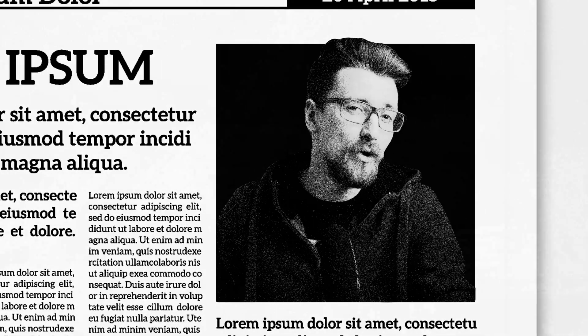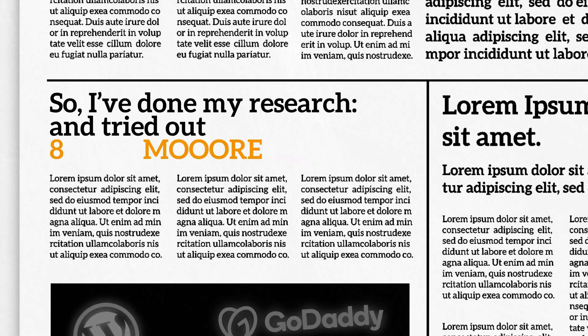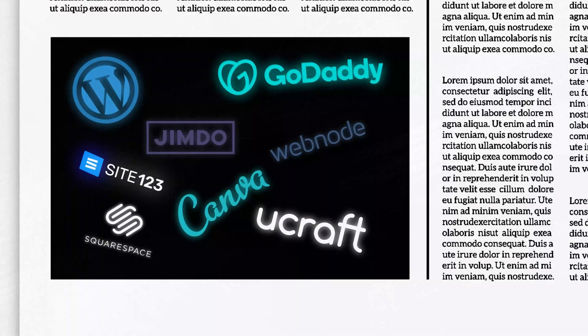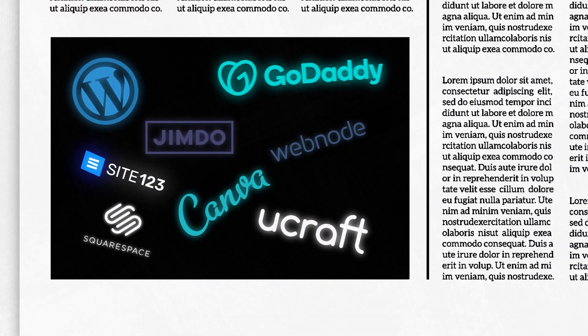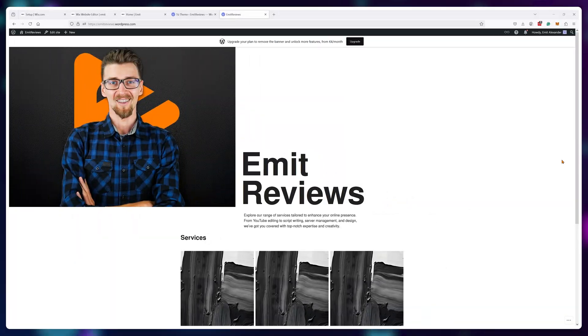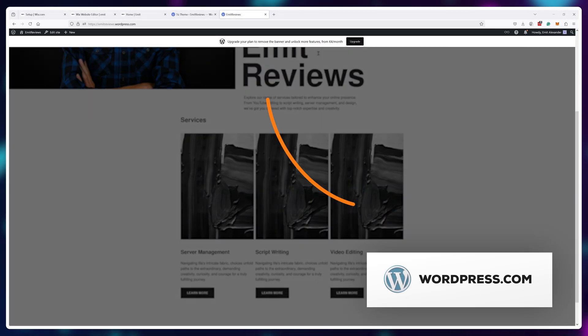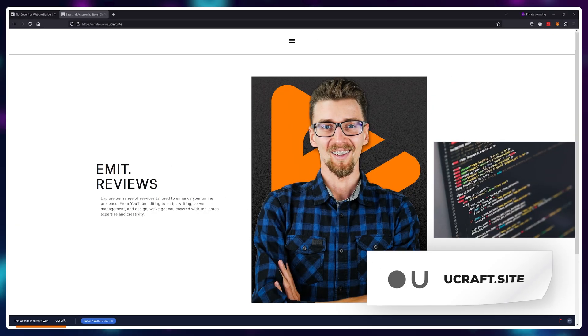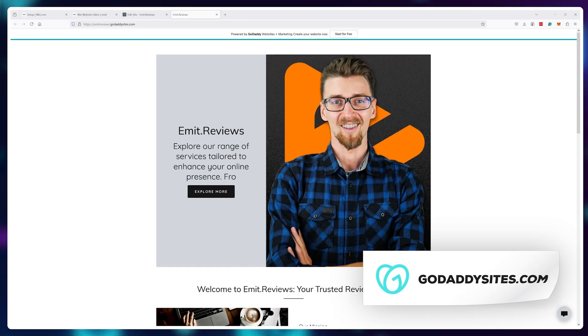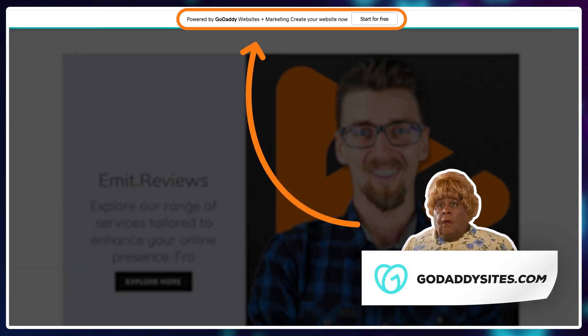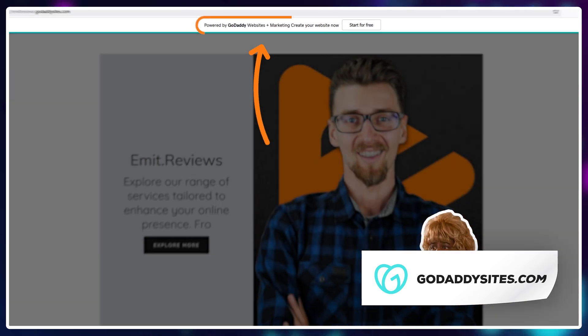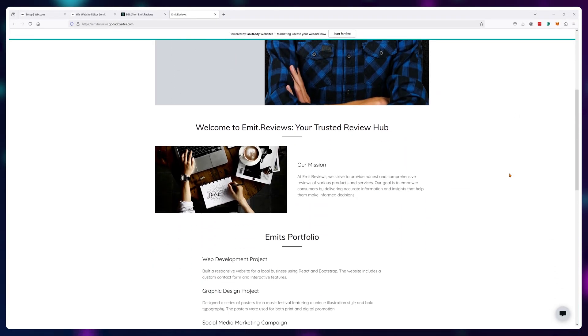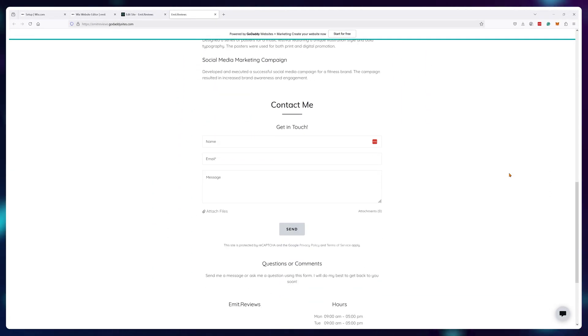So I've done my research and tried out eight more services and all of these fail in at least one of my points. For example, WordPress.com. Nope, has a huge ad. uCraft, that's an ad. GoDaddy. Whoa mama, that's a big ad if I've ever seen one. Oh, and this one even scrolls with the content. Very intrusive.